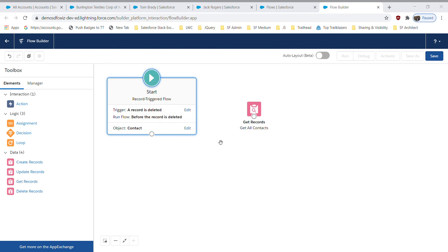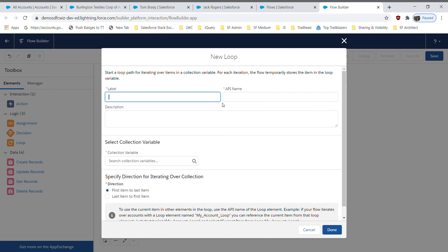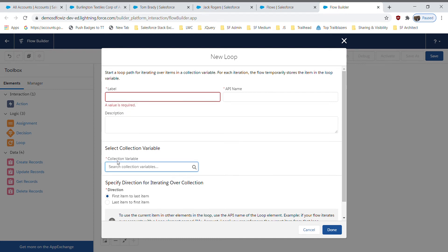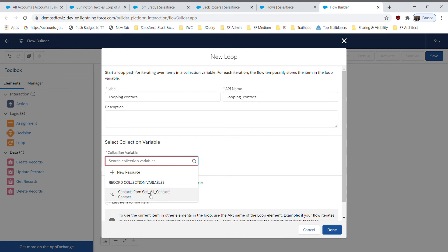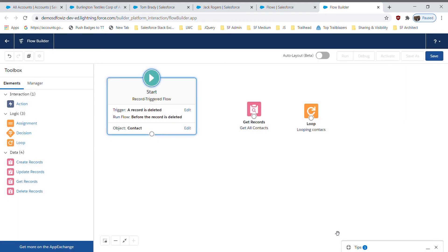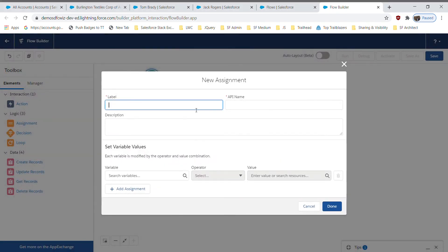After that I need to add a Loop element to loop over all the contacts I retrieved. I'll name it 'Looping Contacts'. The collection variable is the variable created from the Get Records step. I click Done and then I'm going to add an Assignment element — this is where we select which value to update. I'll name this assignment 'Expected Contacts Revenue Amount'.